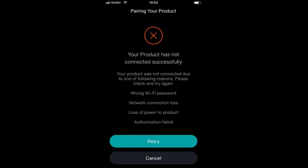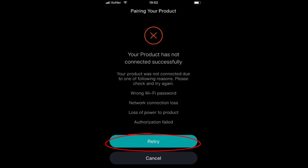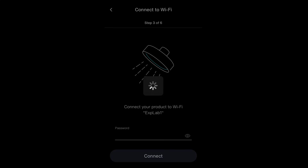If any of these steps are not successful, you will see this screen. Press Retry to begin the steps again. If you continue to get this screen, reach out to Kohler for more support.